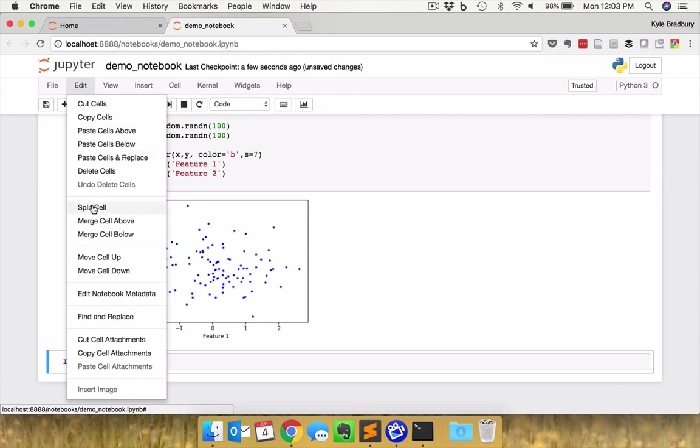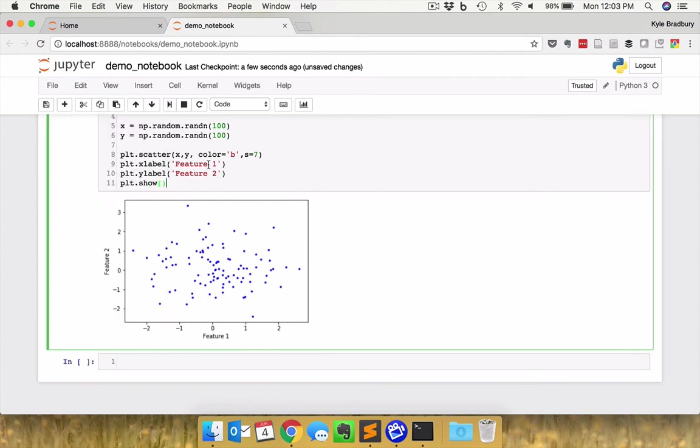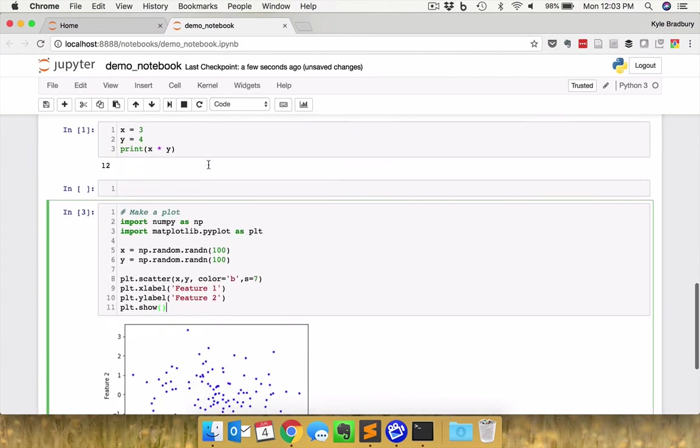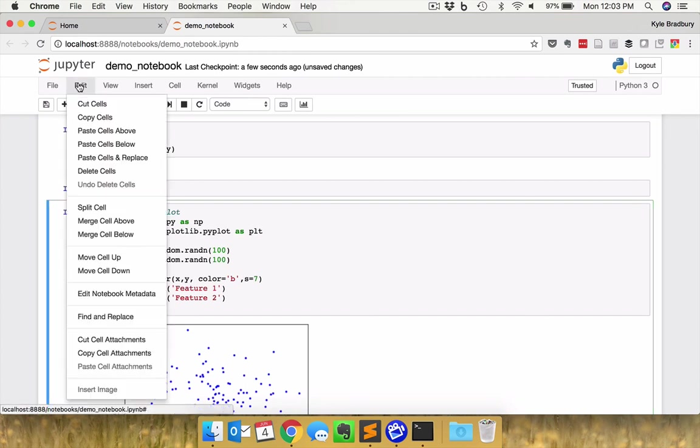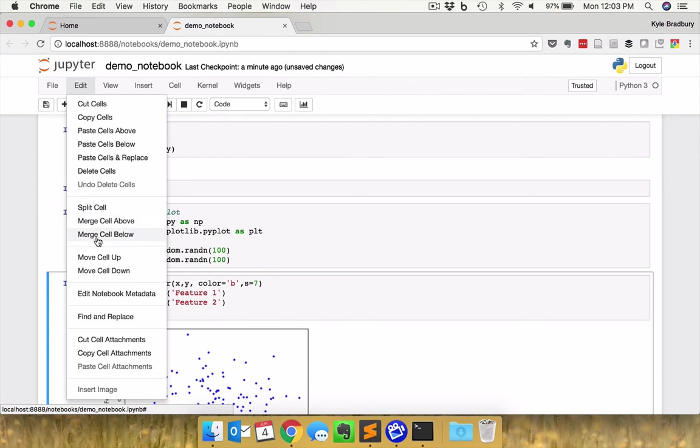Splitting cells. So if I was in my notebook and I wanted to split the cell here, I could just put my cursor where I want it split, edit, split cell, and it splits it there. Similar tools for merging cells, et cetera.